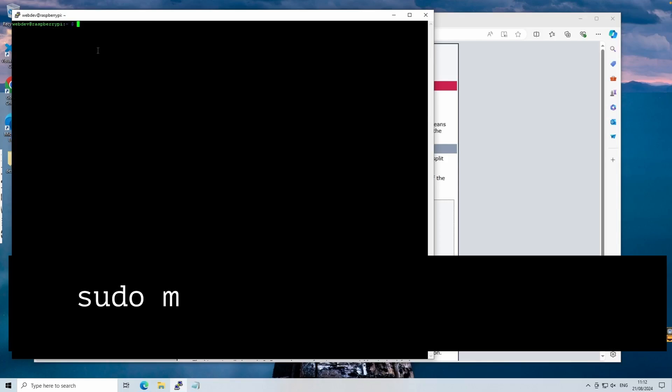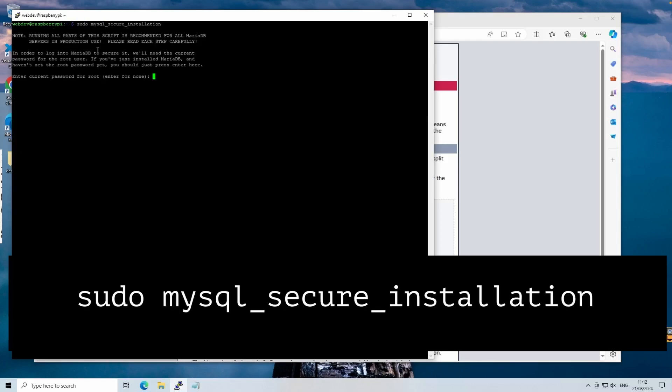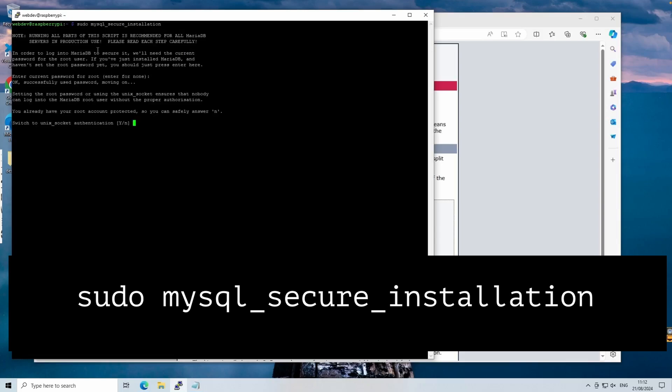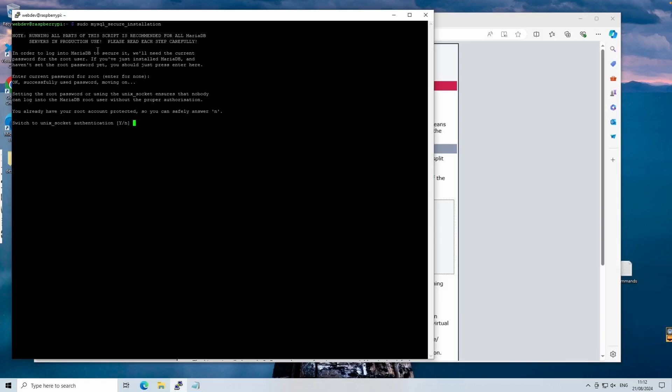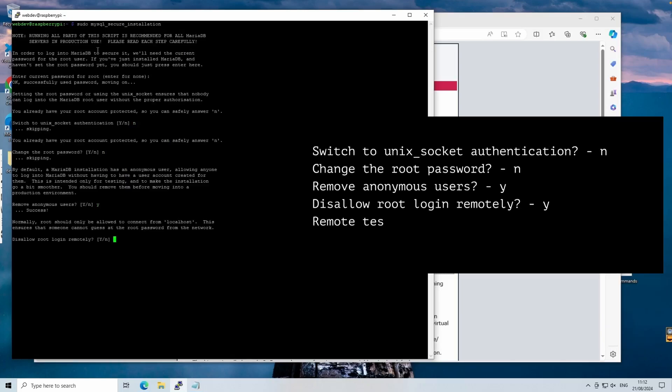Next, we'll secure the database by running the sudo mysql_secure_installation command. Running this command is critical for security, especially if your Raspberry Pi is accessible over the internet. This step helps prevent unauthorized access to your databases.